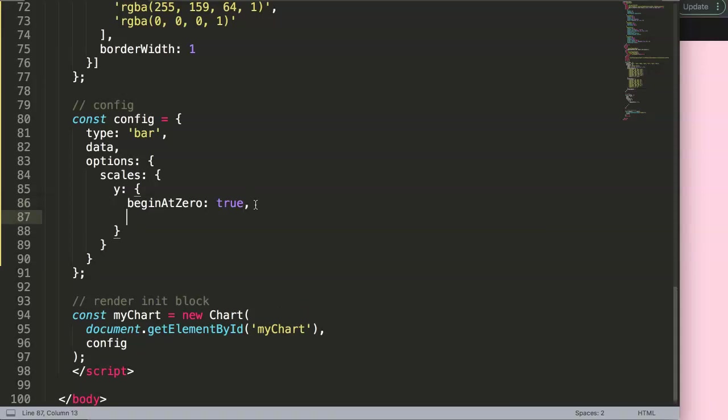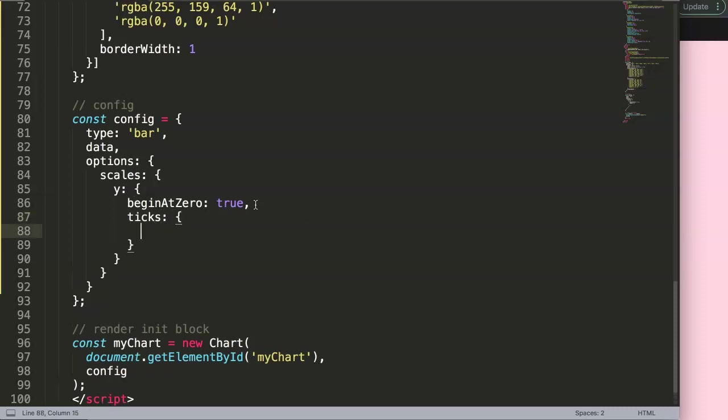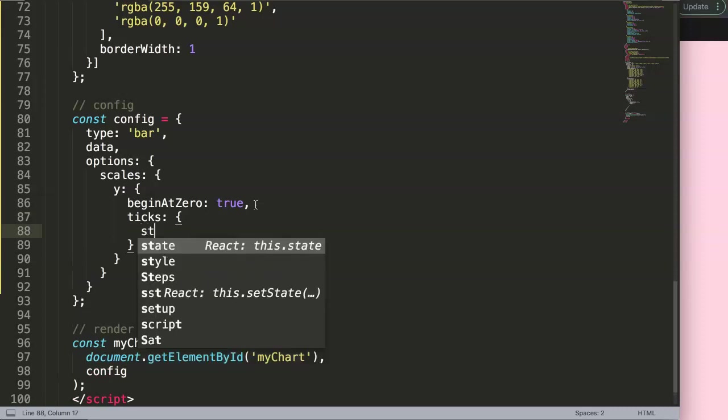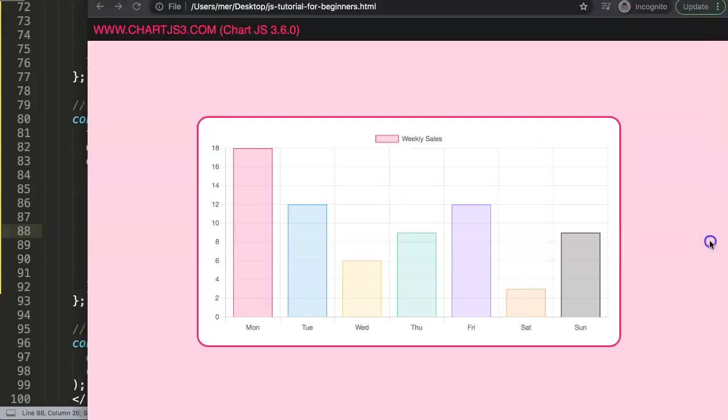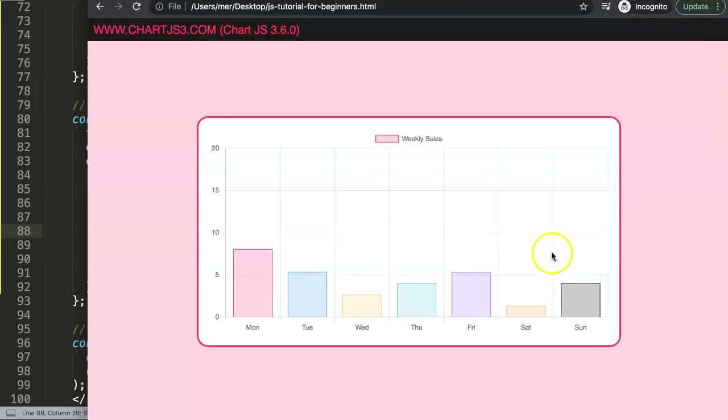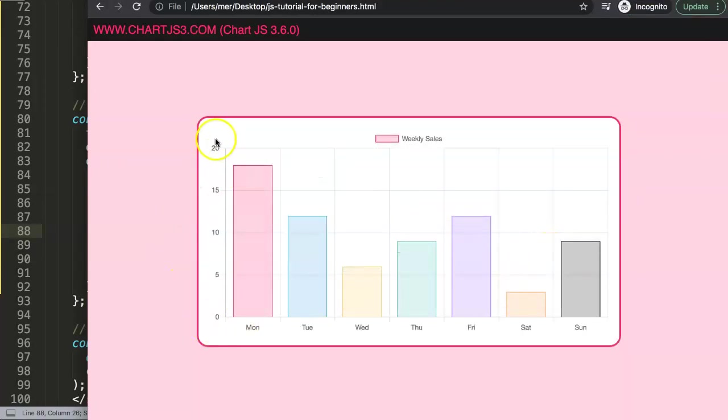So what we really want to do here is gear toward the ticks itself. This is very important because in the ticks itself, we can say stepSize, where we can control the size. Let's say here we want to put it on five, so that would mean that it will always increment by a value of five. If I save this now and refresh, you can see here now this has readjusted itself beautifully.